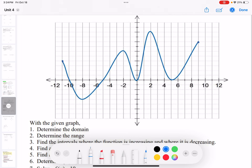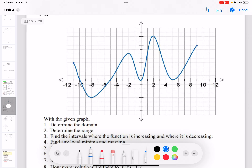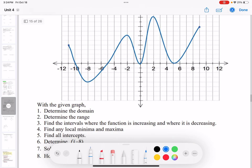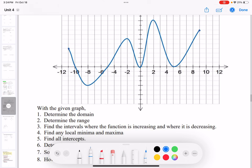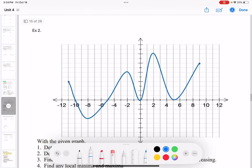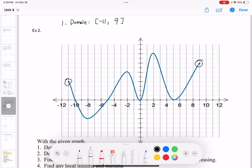If I give you a curve, let's find the domain, range, increasing and decreasing intervals, and the local maxima and minima. For the domain — all the x values — the smallest x value is at this point and the greatest x value is at the other end.